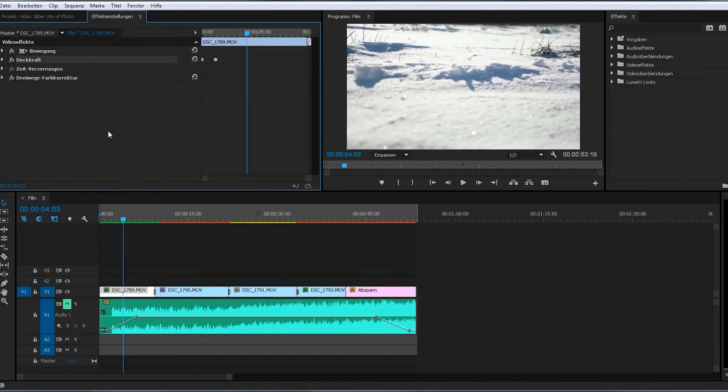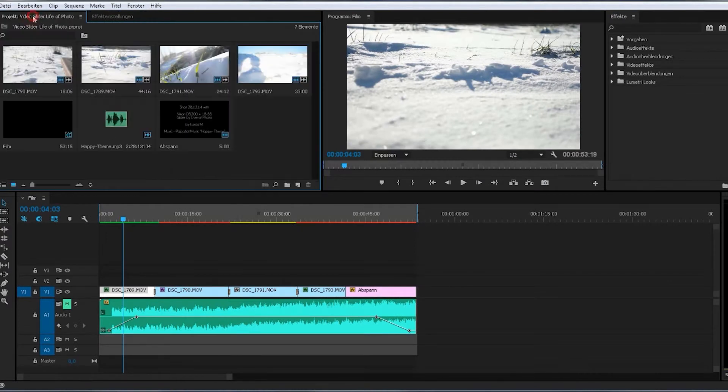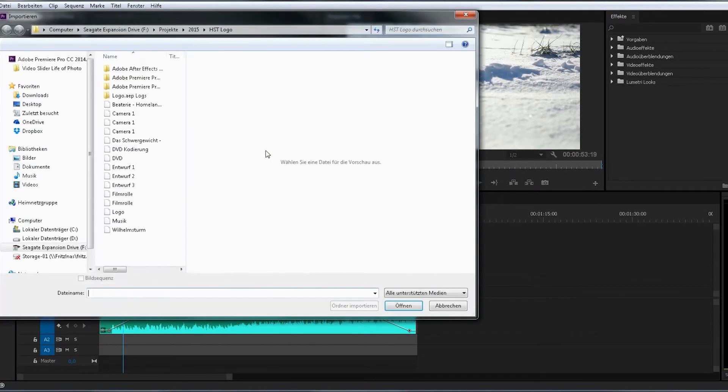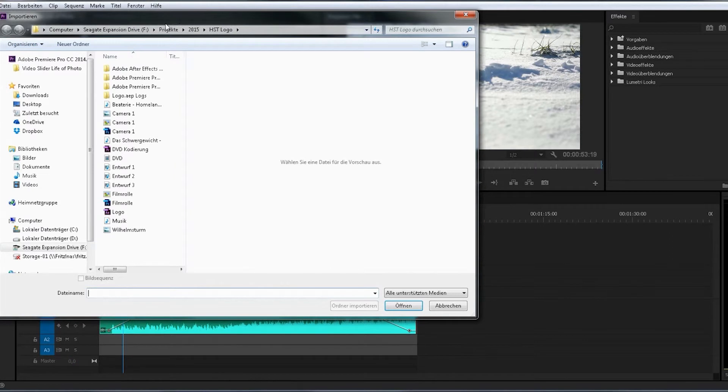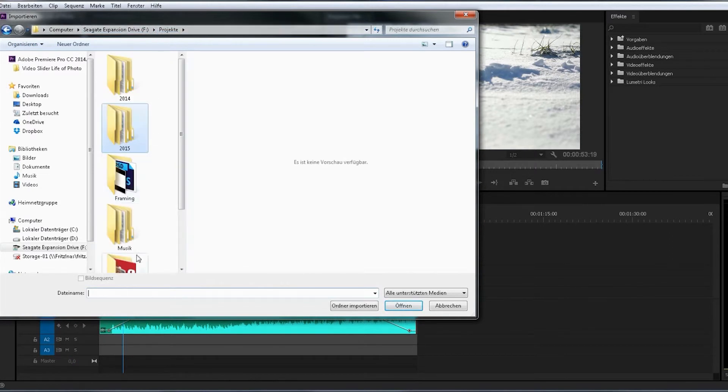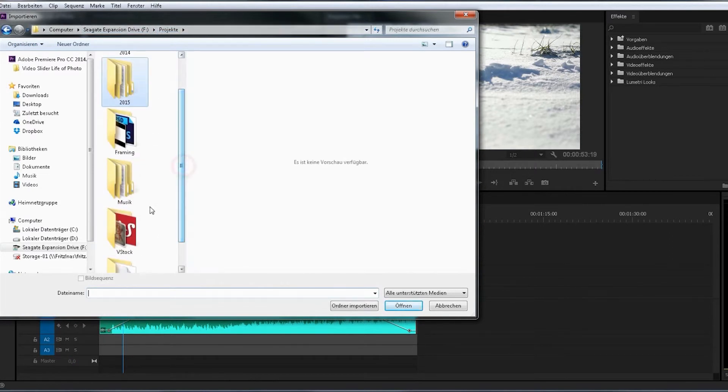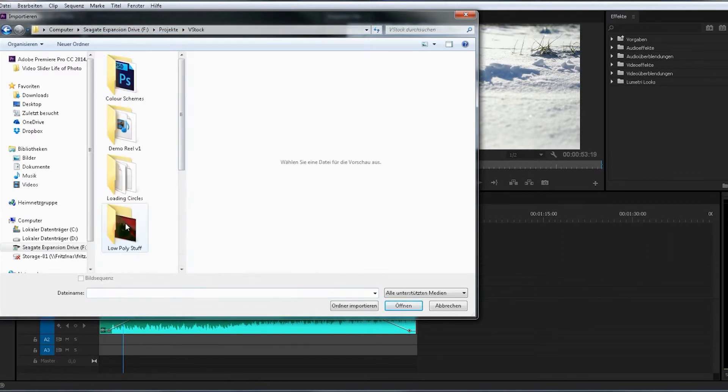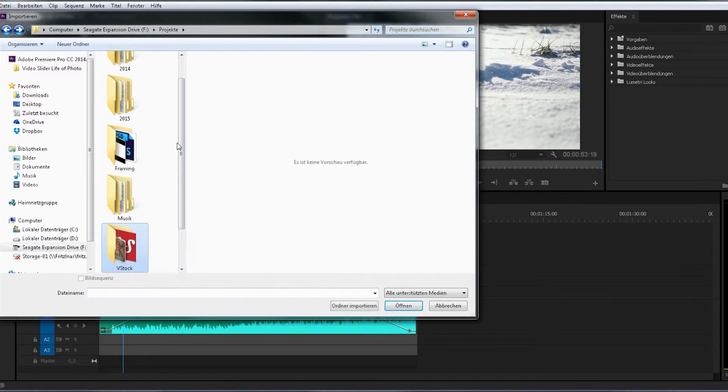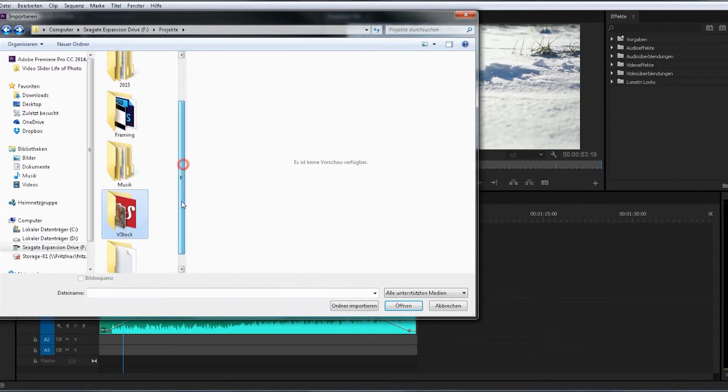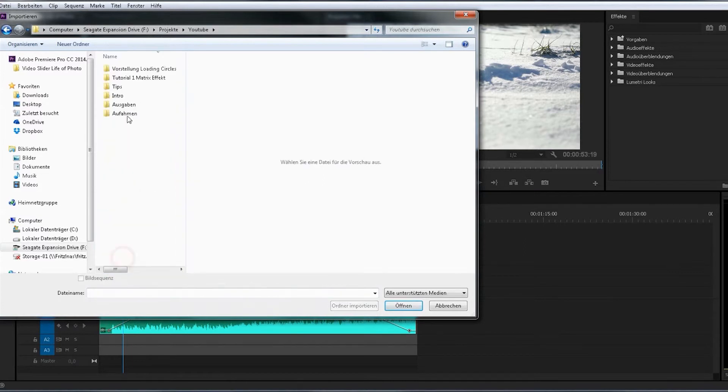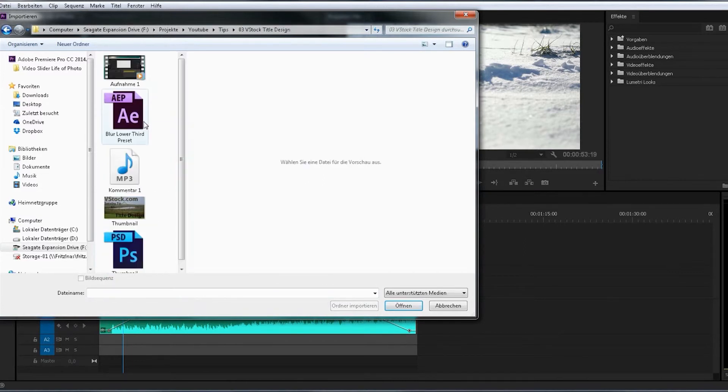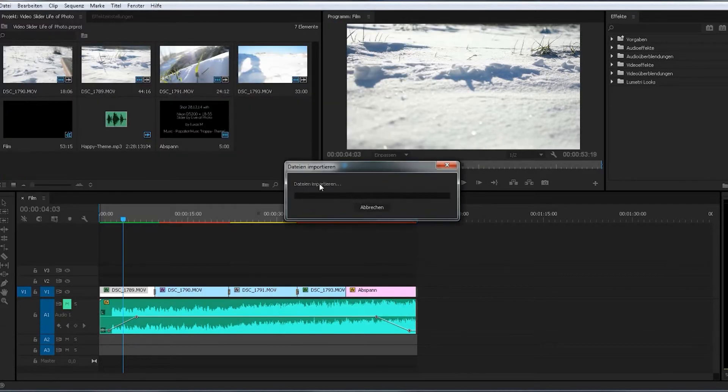So we go in here and first of all import our After Effects project. Our real After Effects project. Wrong folder. Open it up. Here it is. Open.